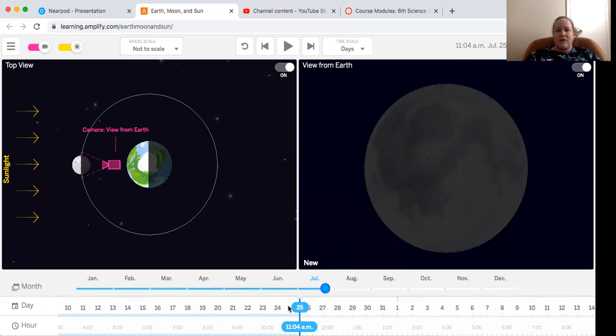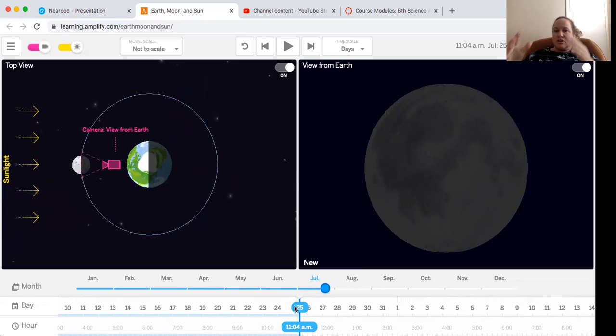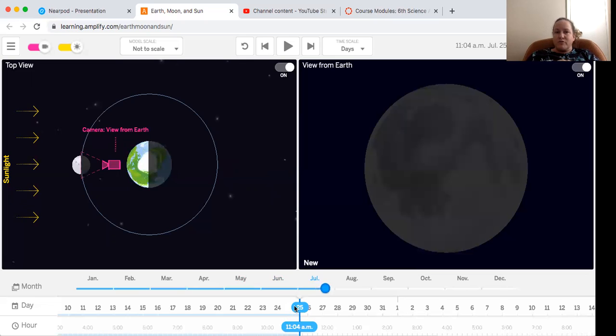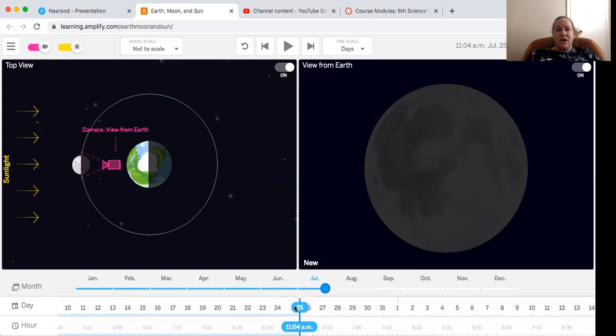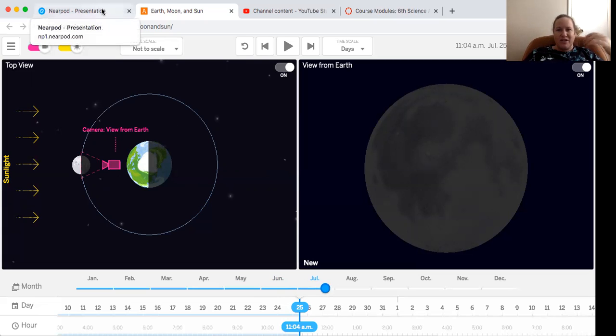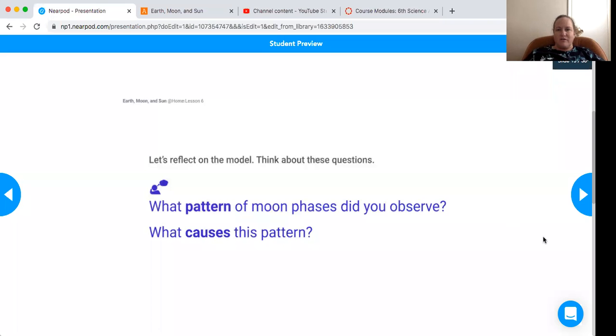Now it's July 25th. So we started at June 25th and it took to July 25th, which is the whole month. So it takes around a month for the moon to orbit the earth. So that's important to think about and think about the pattern. We did two orbits. So really think about the pattern that's going to help you to think about the predicting part of this lesson.